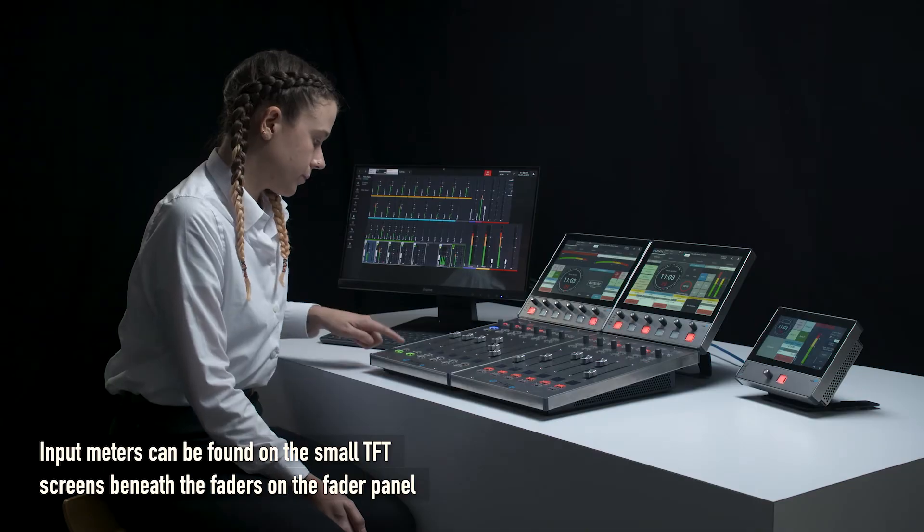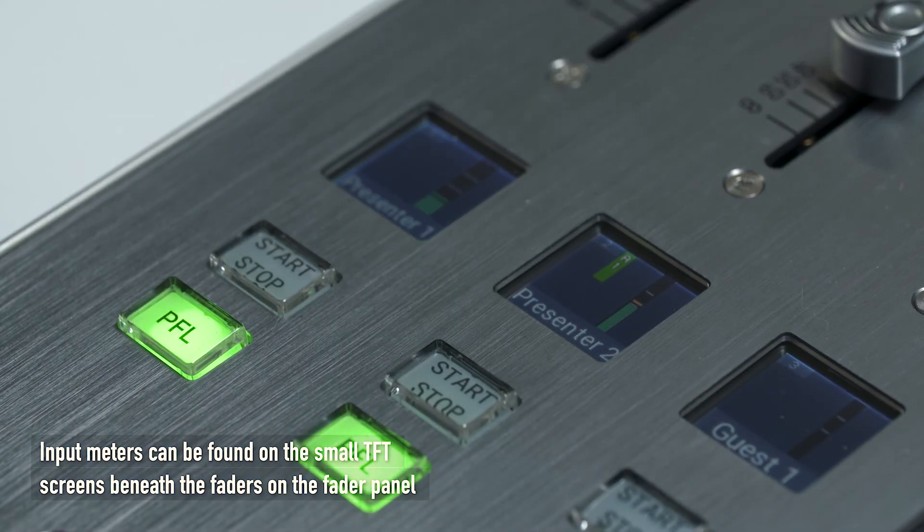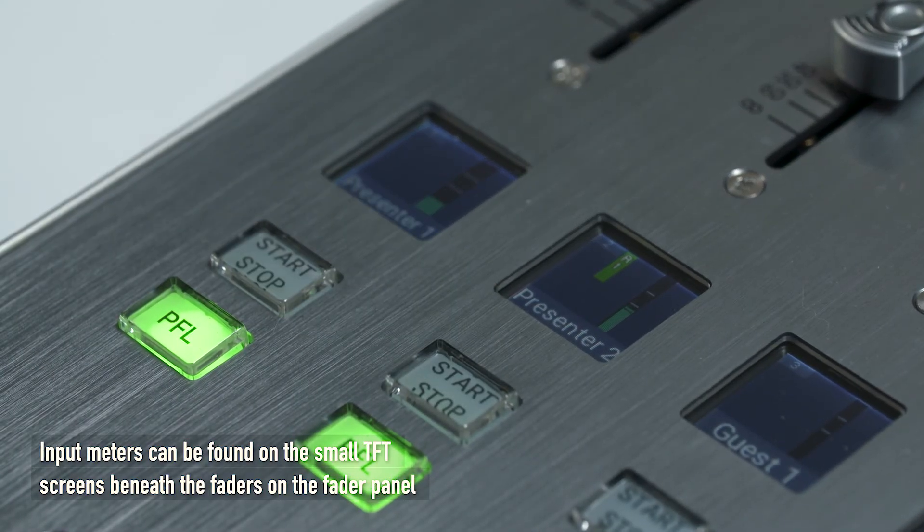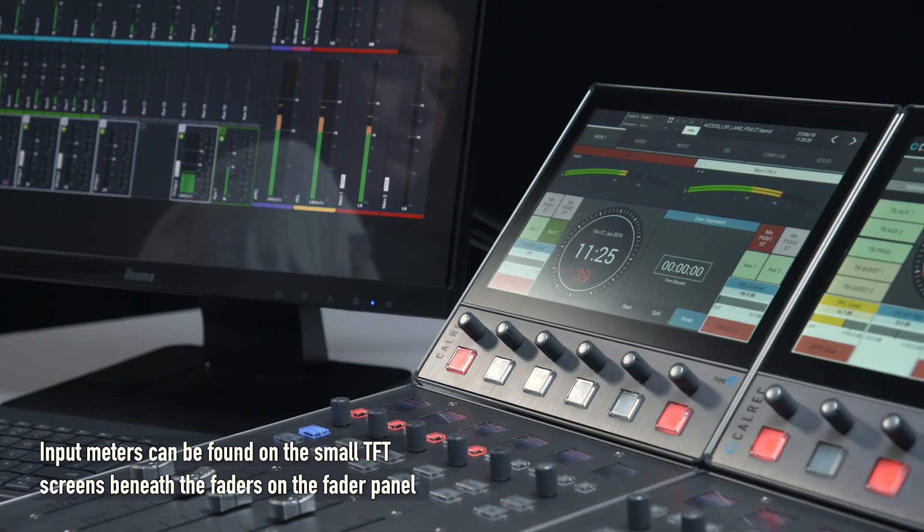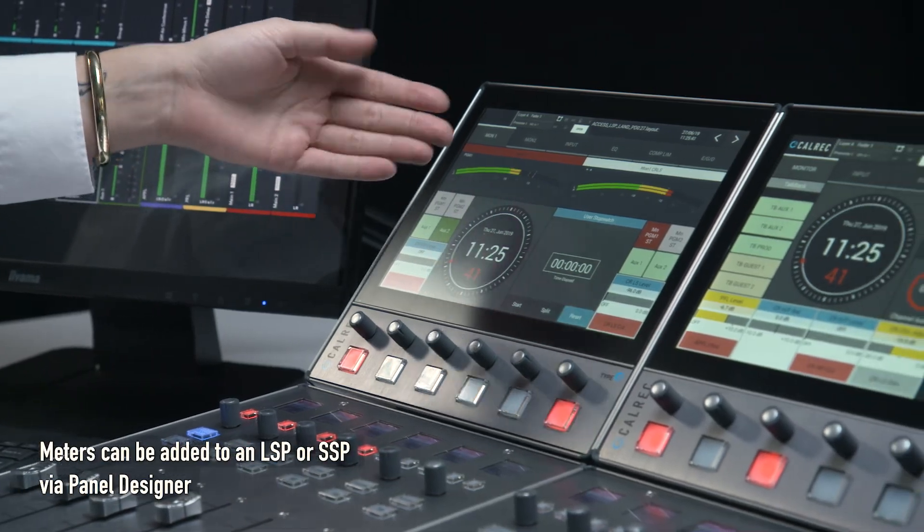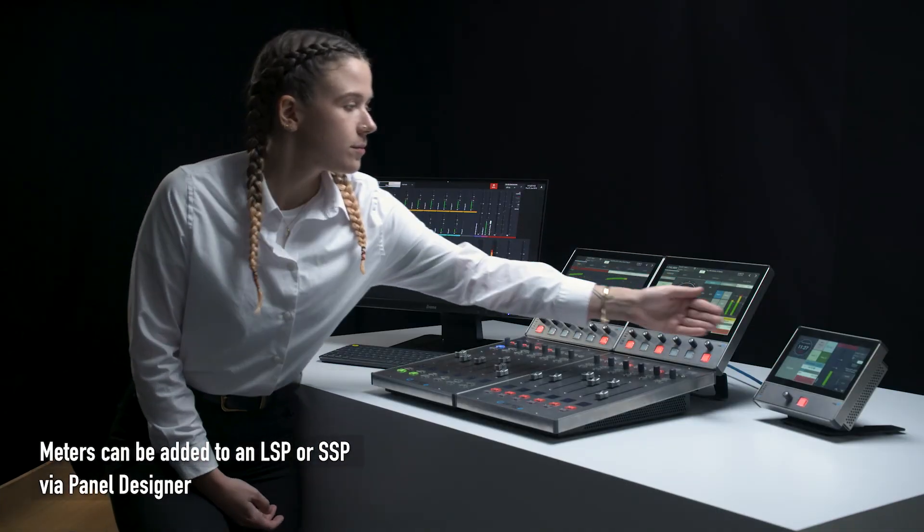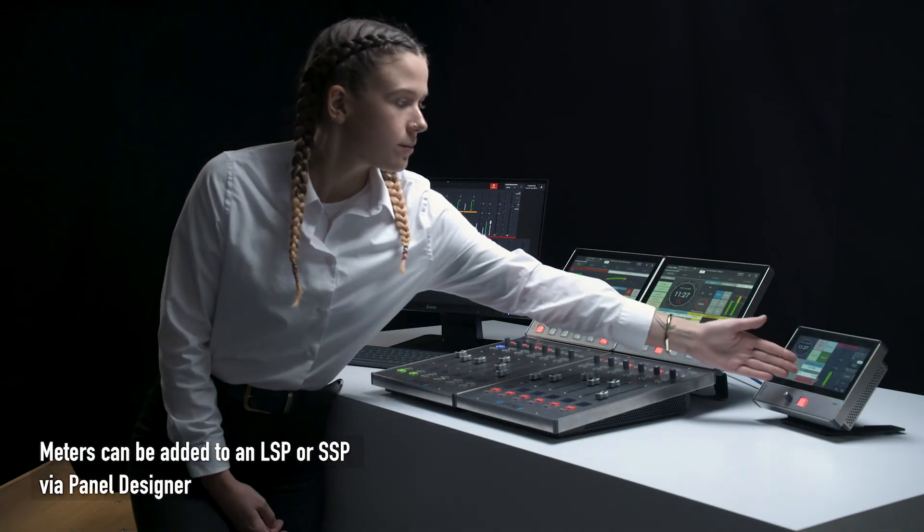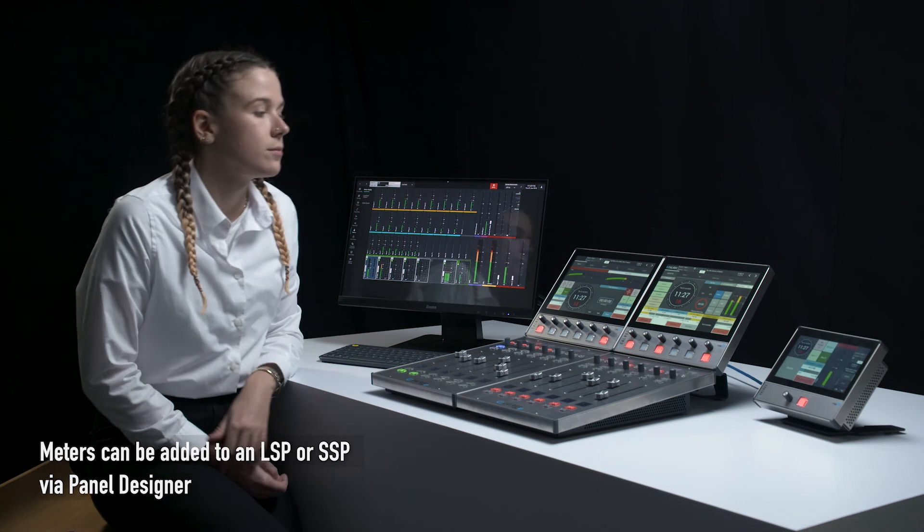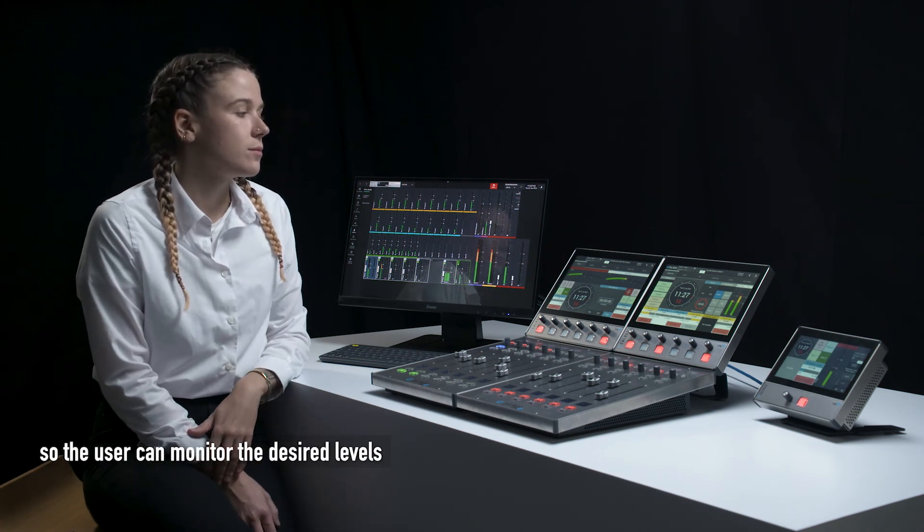Input meters can also be found on the small TFT screens beneath the faders on the fader panel. Meters can be added to an LSP or SSP via panel designer so the user can monitor the desired levels.